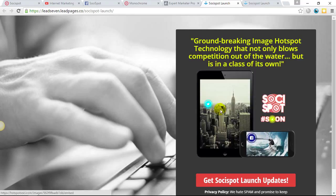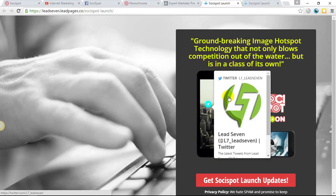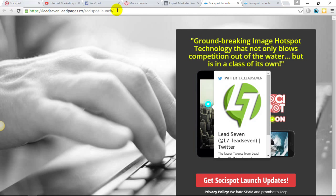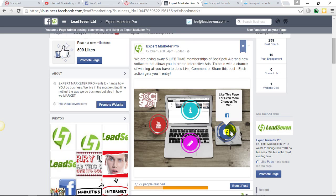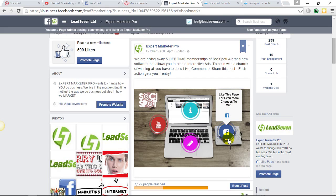As you can see, the hotspots are also recognized on lead pages. Anywhere you can put a custom embed code or an embed code, you can virtually display these. So let's quickly go, you can see the Twitter there. Again, this is through my lead pages. So going back over to the Facebook page.